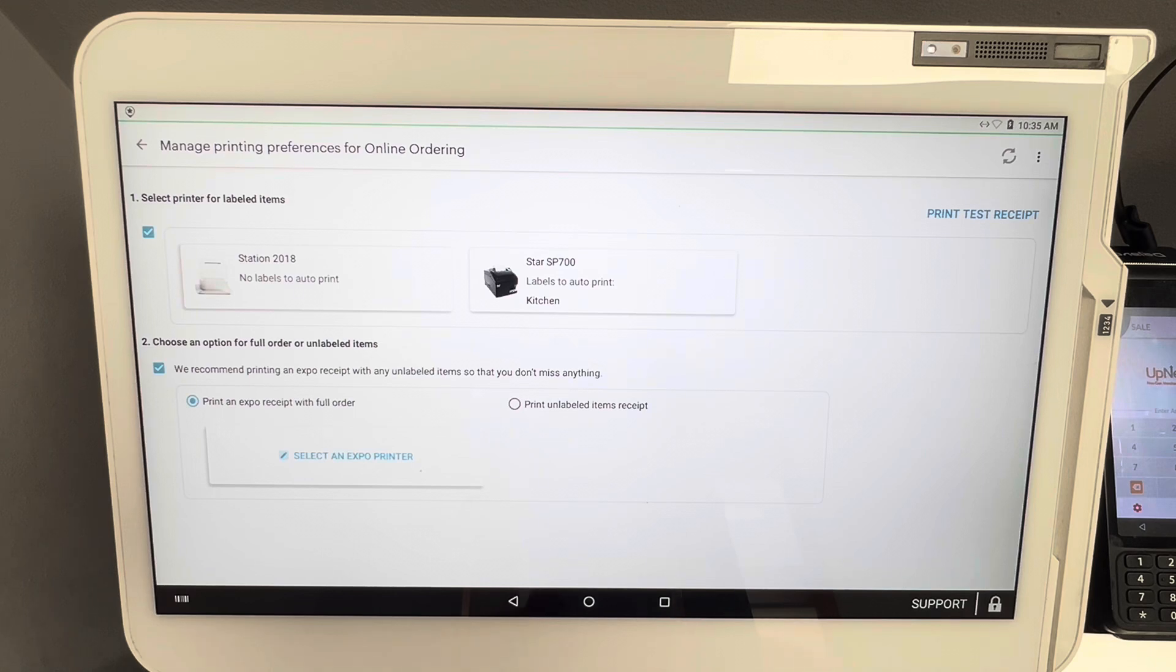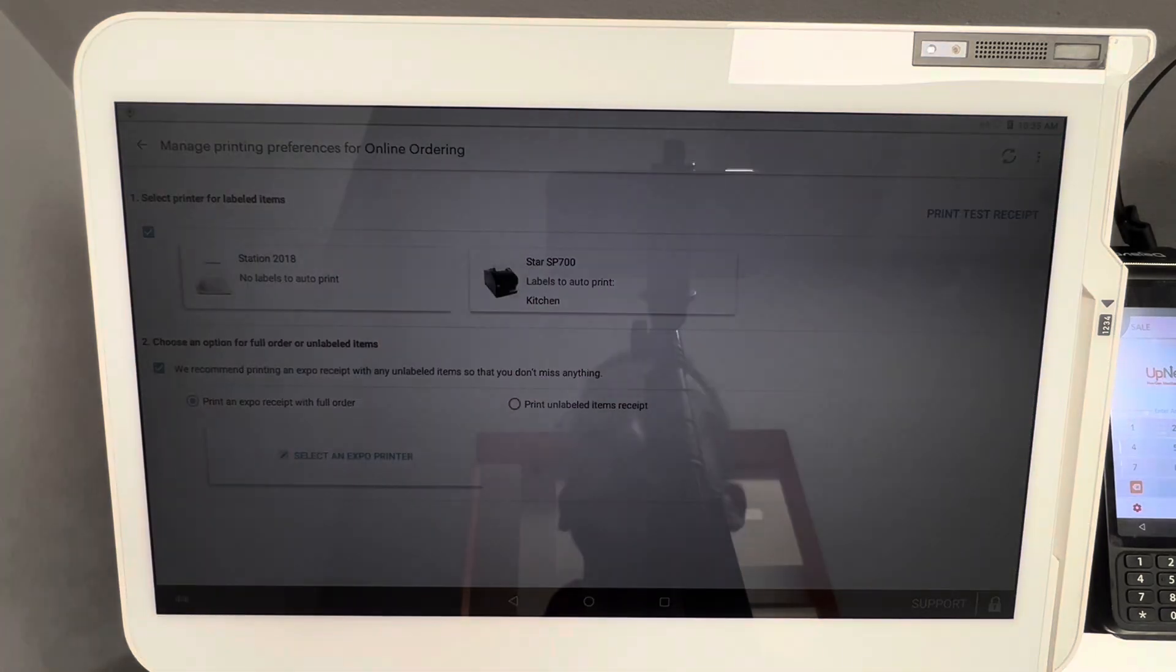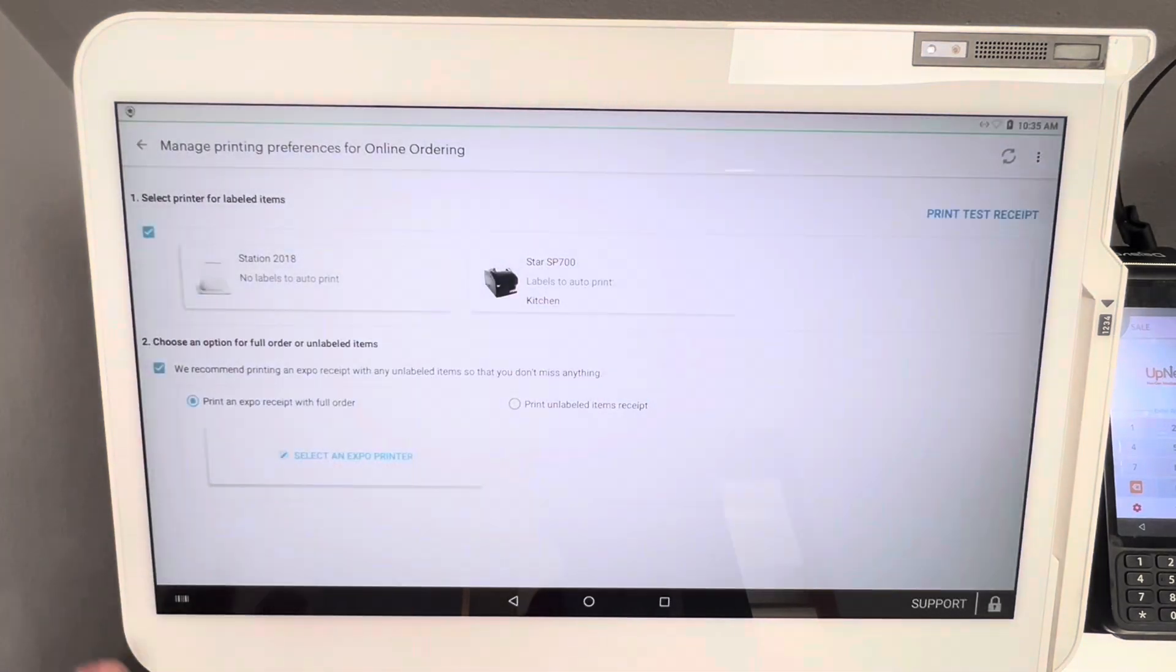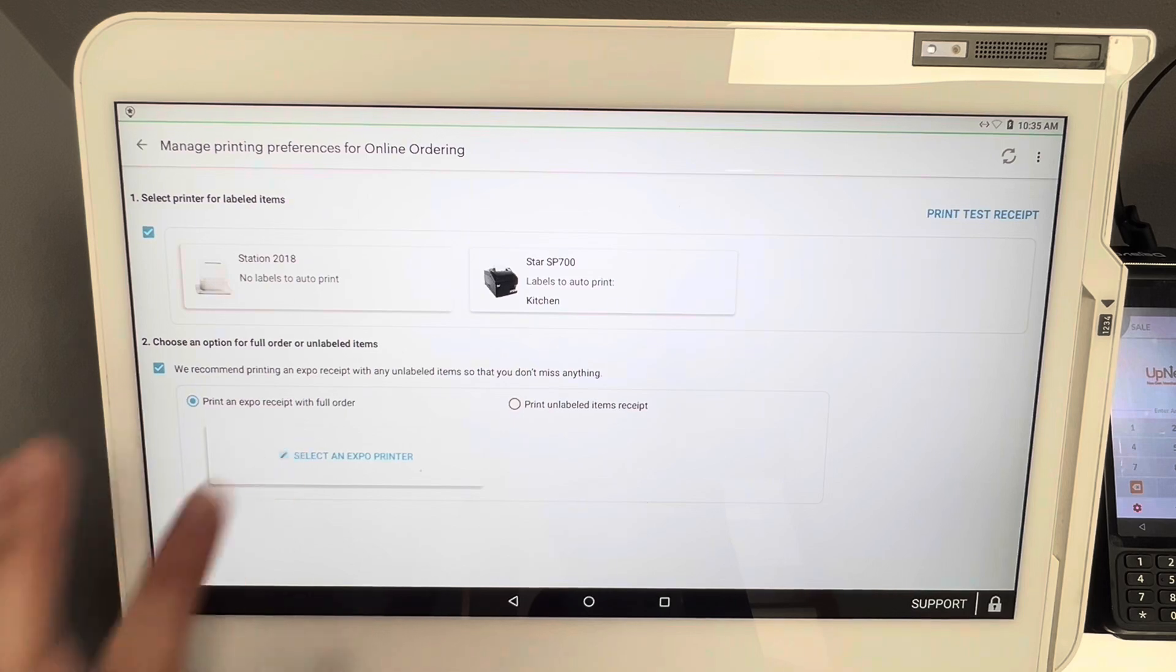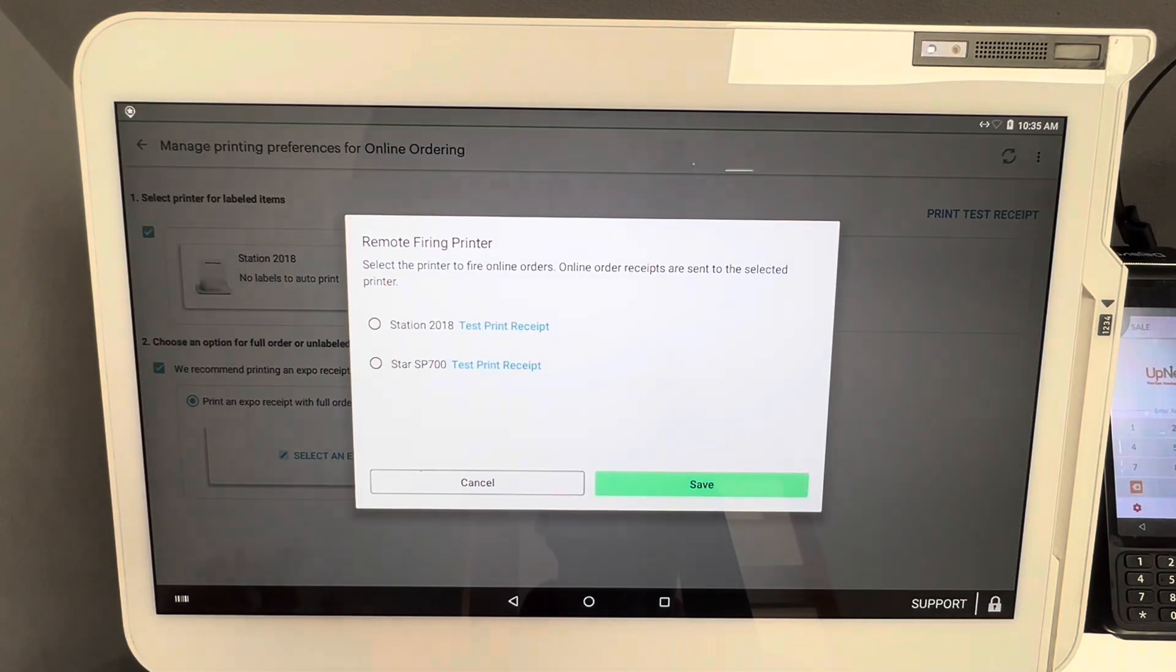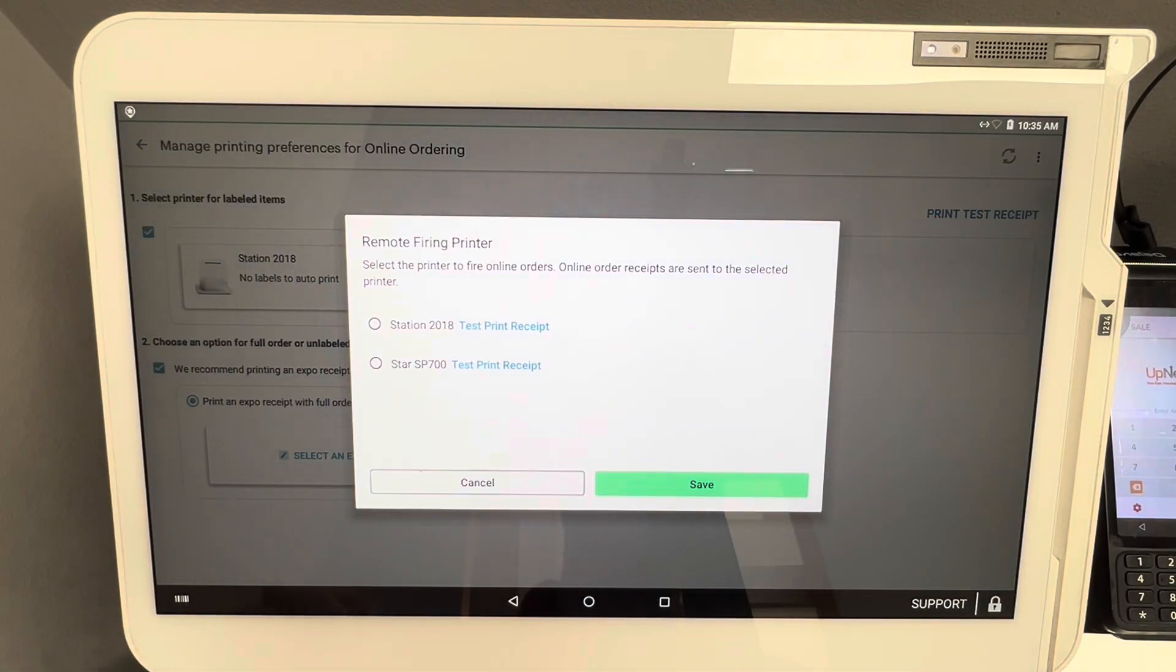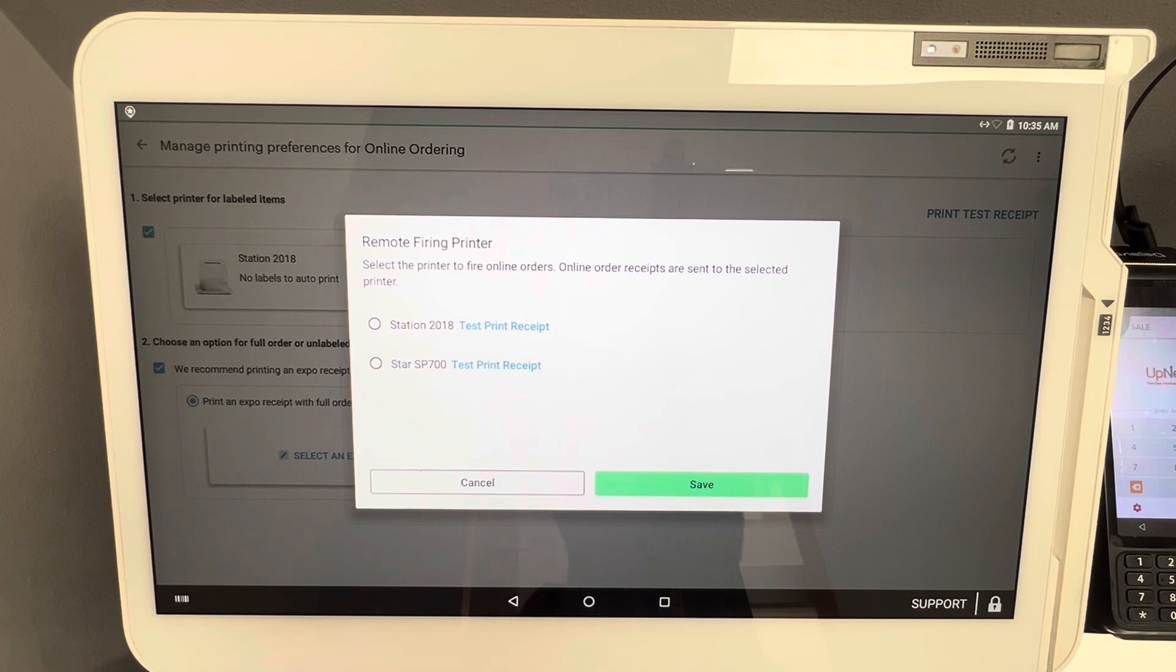Something like that, I would definitely have an expo printer. So once you click Select an Expo Printer, I always recommend doing the printer attached to the Clover POS.